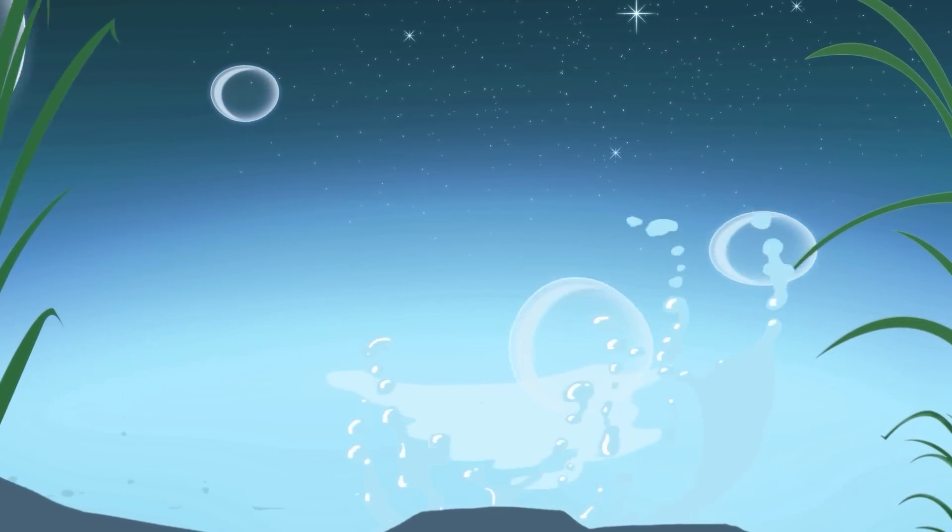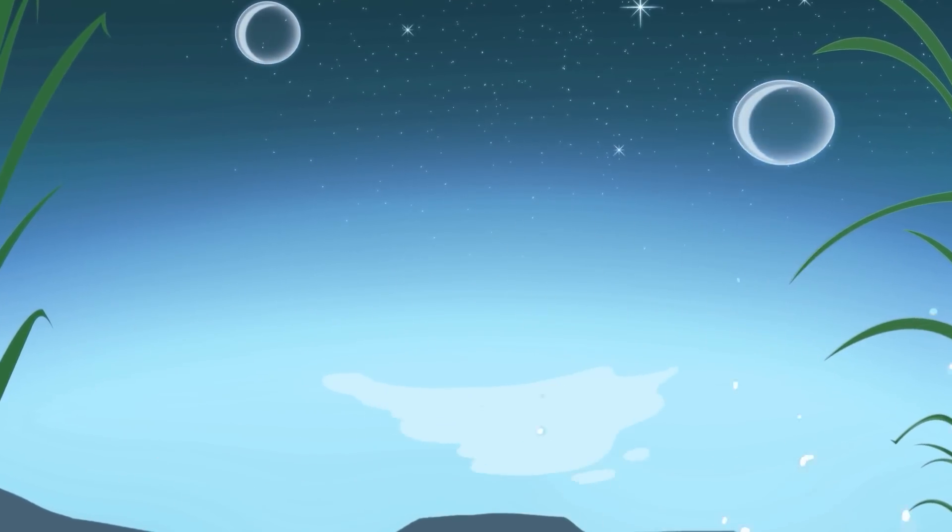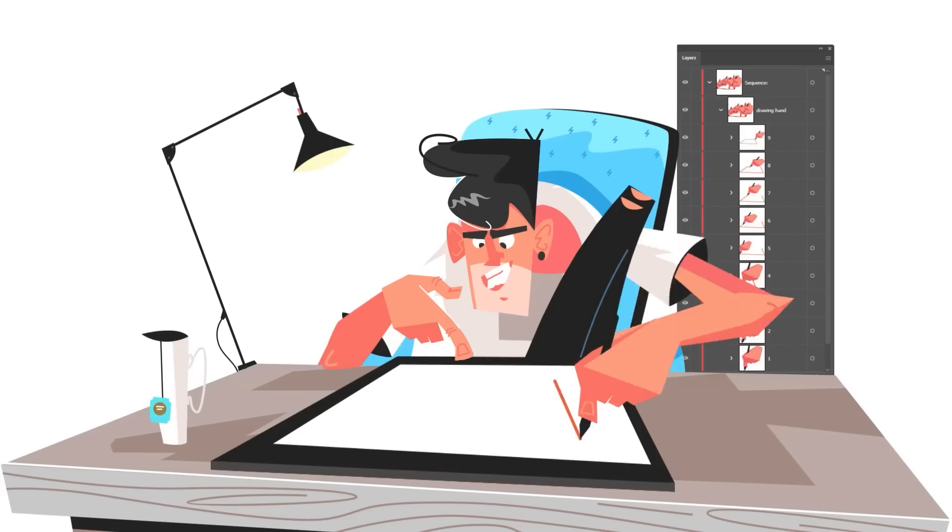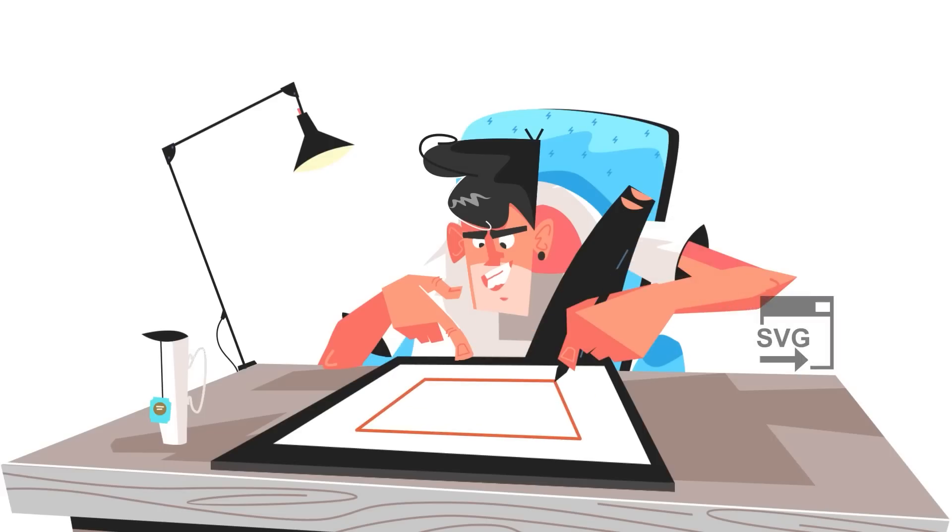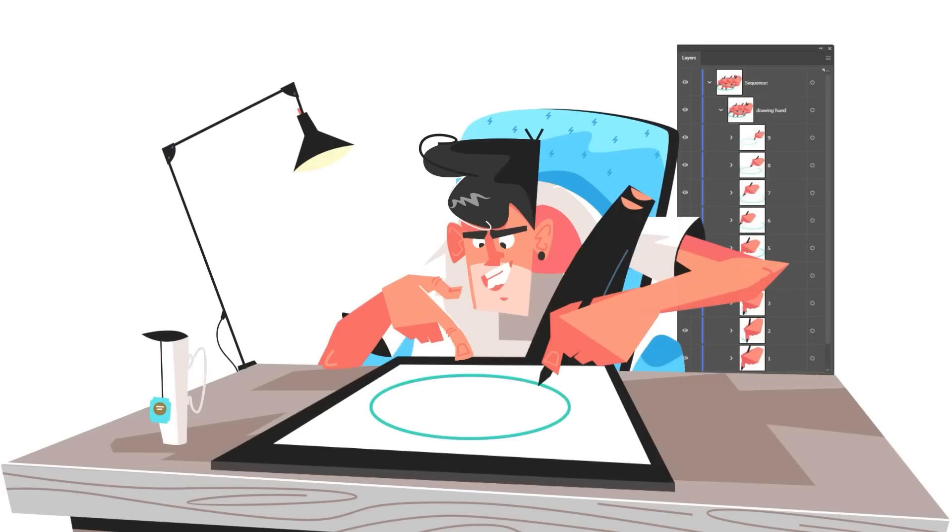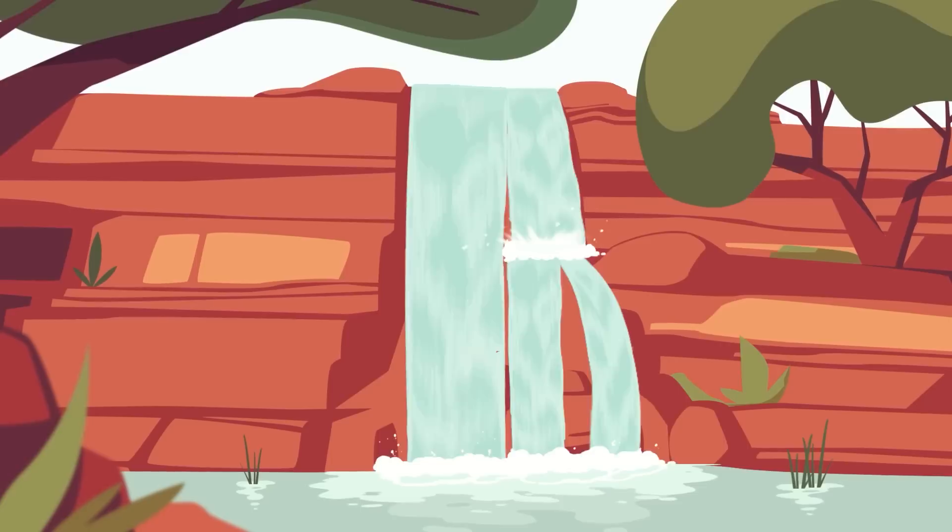Hey everyone, in this tutorial we're going to take a look at how quickly and easily you can make sequence animations in Cartoon Animator 5 by importing SVG and PSD format files.